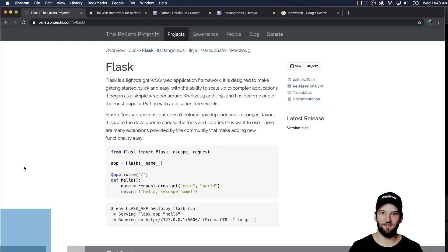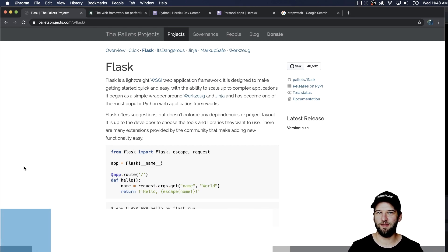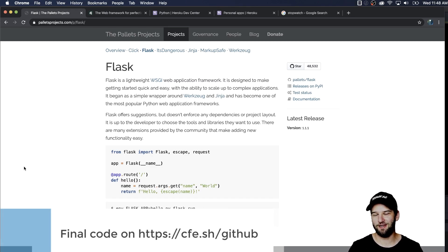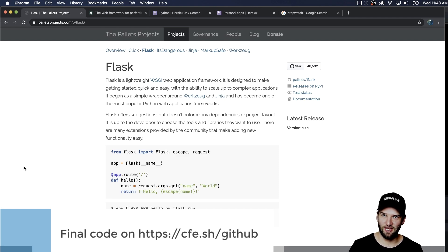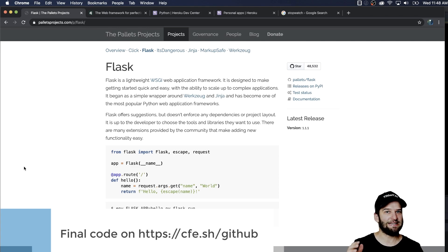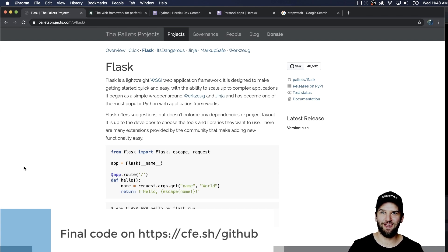Hey, welcome to Code Showdown and this one we are going to be deploying a bare bones project on Heroku comparing Flask and Django. This is all about speed into production. So let's go ahead and get started.